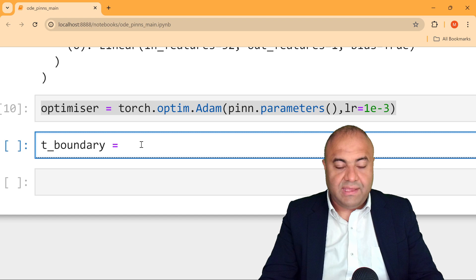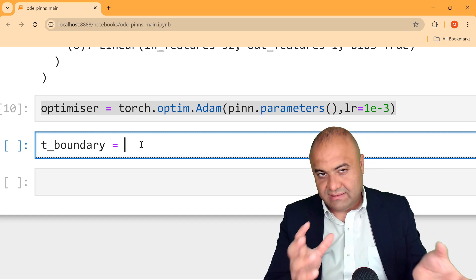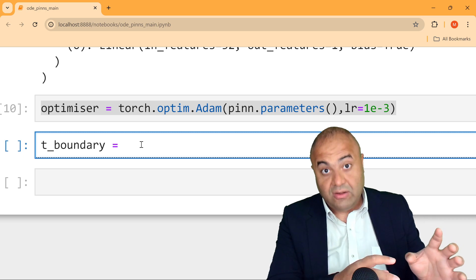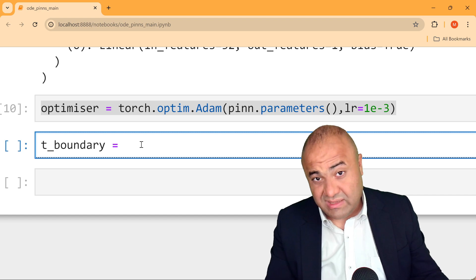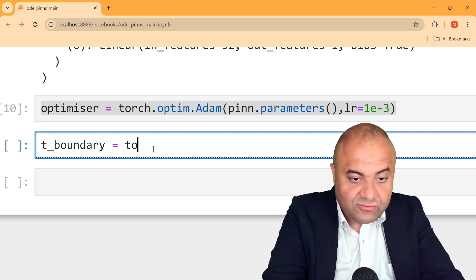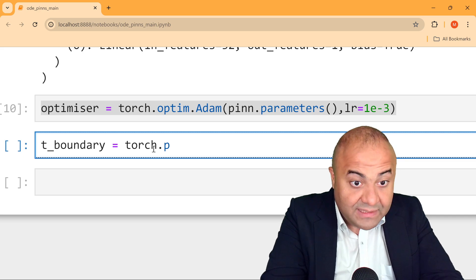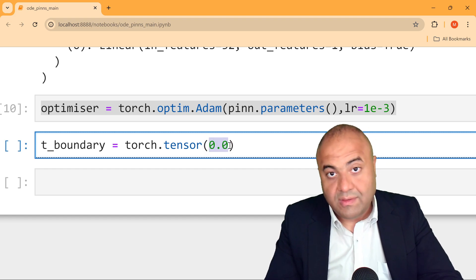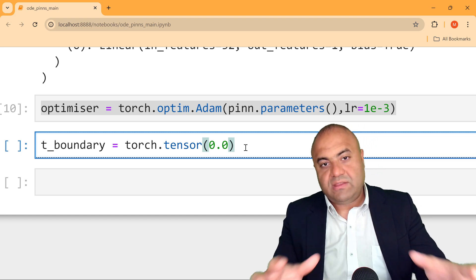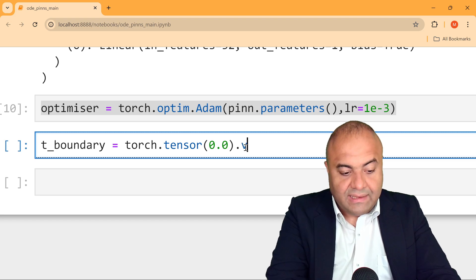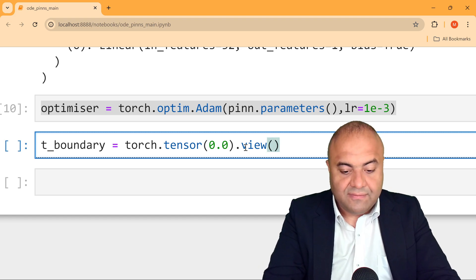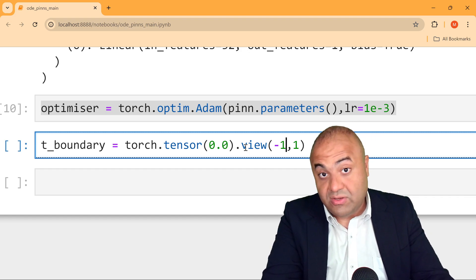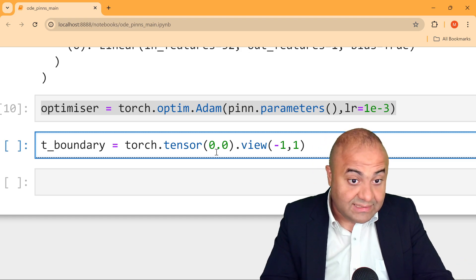In PINNs we will have boundary loss and physics loss. We need to include the initial condition as a boundary point. To define this, we use: torch.tensor([0.0]), which represents time at point 0.0. We reshape it to have one column and one row, since we only have one point — the initial condition at time equals 0.0.